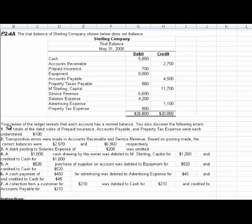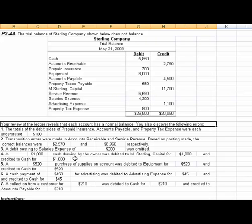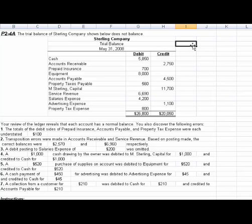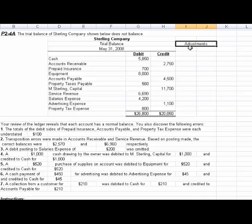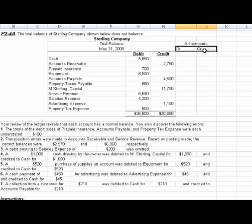That first sentence is critical: your review of the ledger reveals that each account has a normal balance. So what I want to do is make some adjustments, and we'll just create an adjustment column here — these will be our debits, and these will be our credits. Let's see if we can work through these.